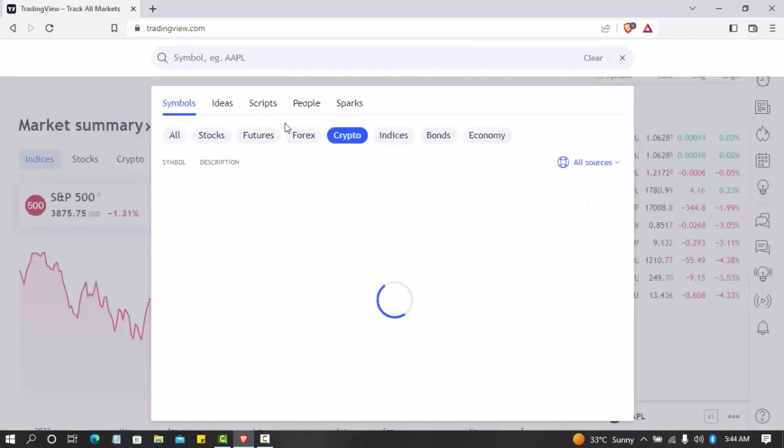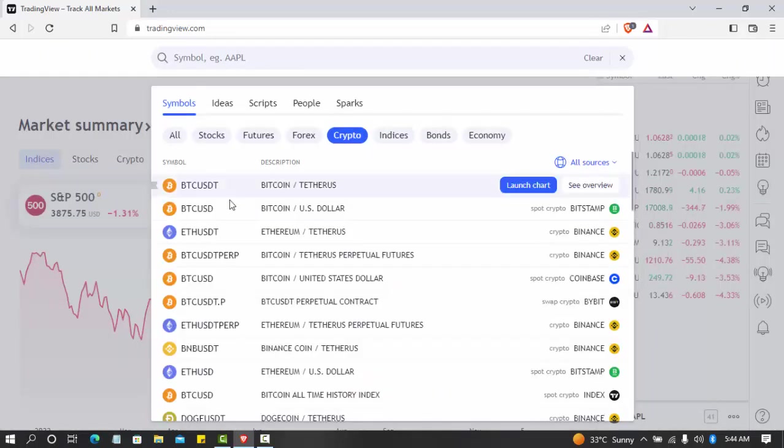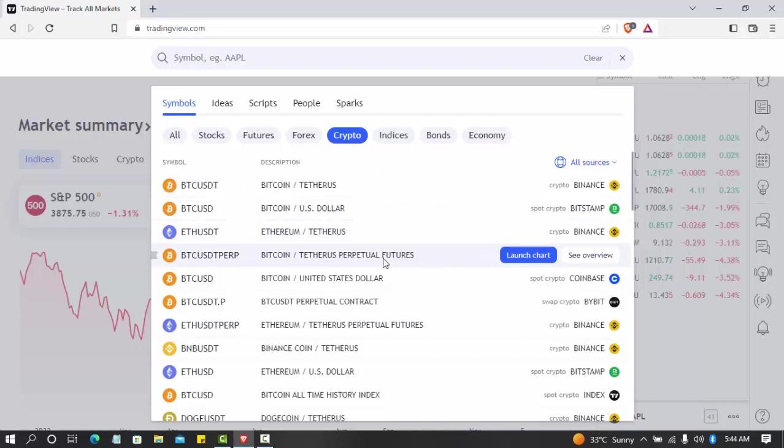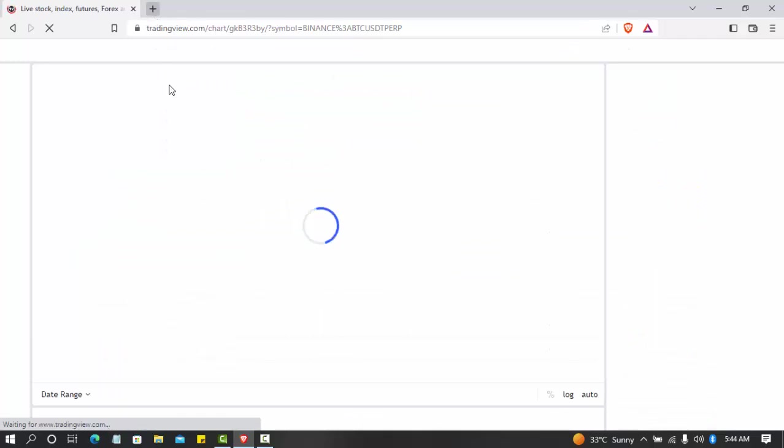Bitcoin perpetual. Let's go to Bitcoin perpetual. If you don't know what Bitcoin perpetual is, go to my channel and check some videos I've posted on how to trade.